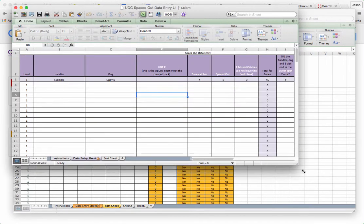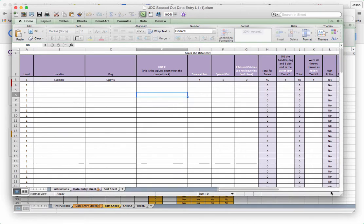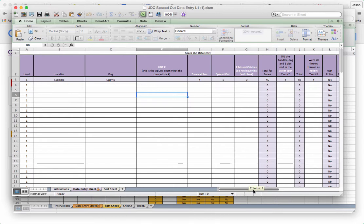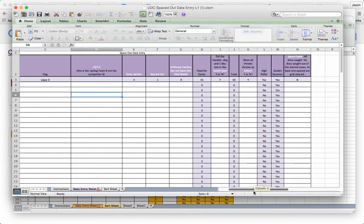So here's our sheet. This is what the sheet looks like. Notice it says level one, handler name, dog name, team number. And then I'm just going to enter the information in these fields.